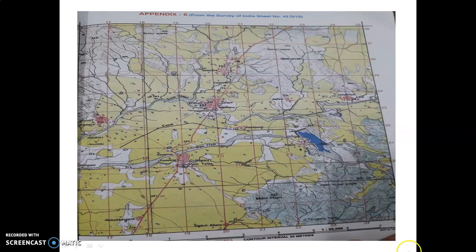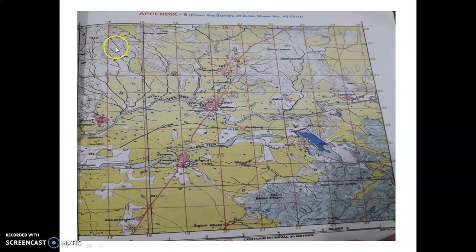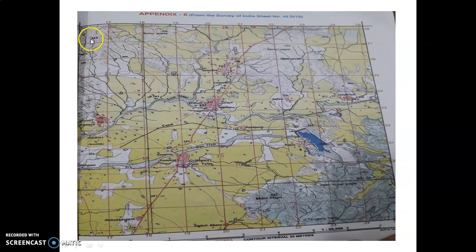Let's learn about how to calculate the area from a topographical map. This is appendix 6 topographical map. To calculate the area, we have to check from the north side, from the top side, and from left to right we have to count the number of grids or number of squares.